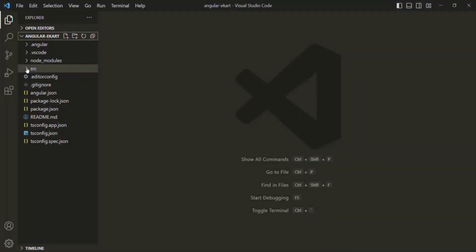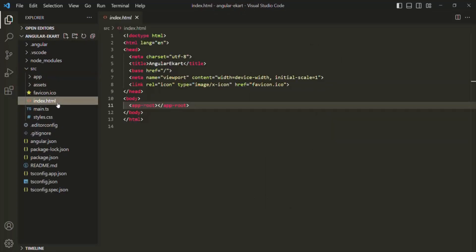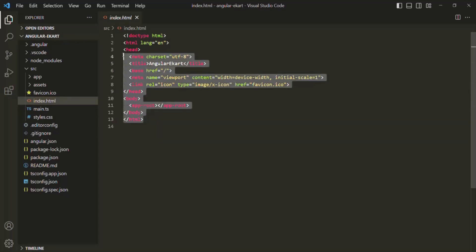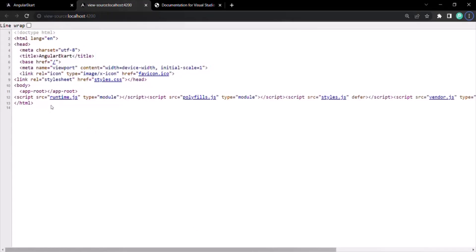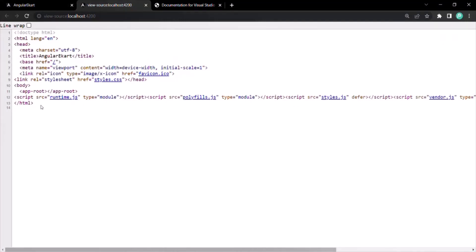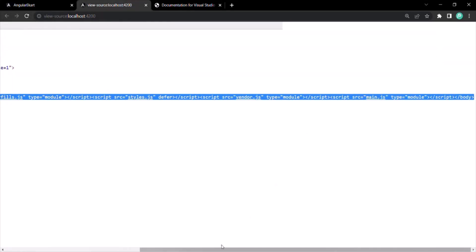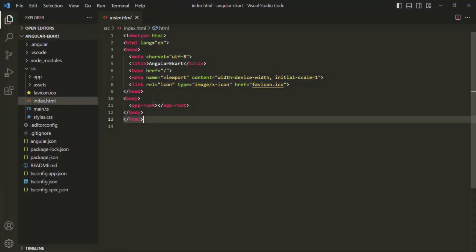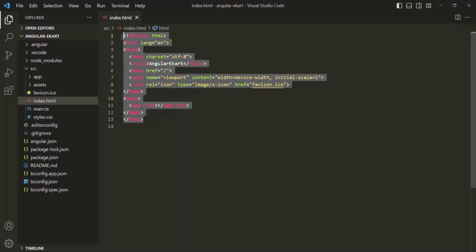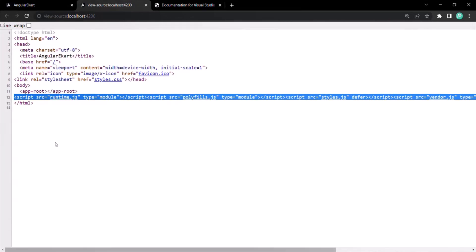To go to the index.html file, open the source folder — in there you will see this index.html file with the same content. This content is what we are seeing when we view the source code of this web page. You will also see some extra script tags which have been added here, but those scripts are not in the index.html file — apart from that, everything is the same.